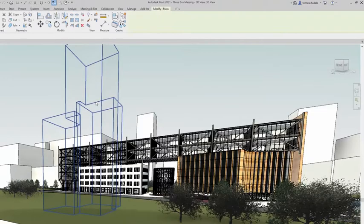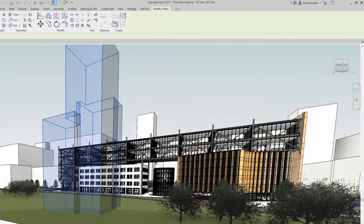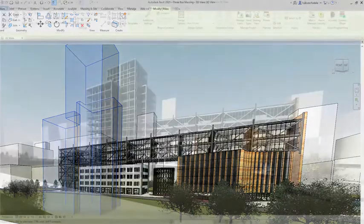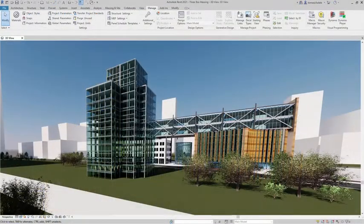Start using Revit generative design today to quickly evaluate design options and save time with automation.